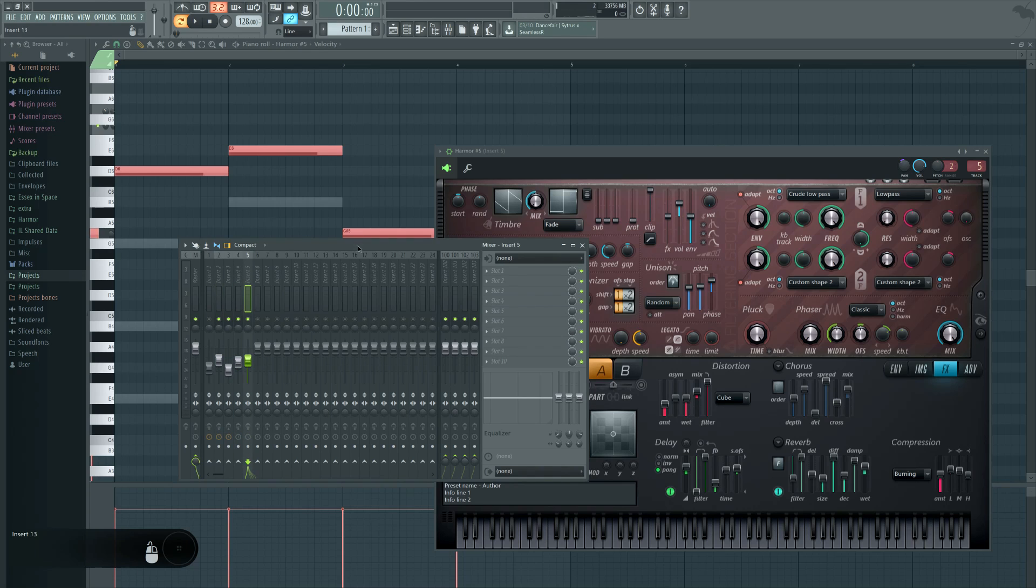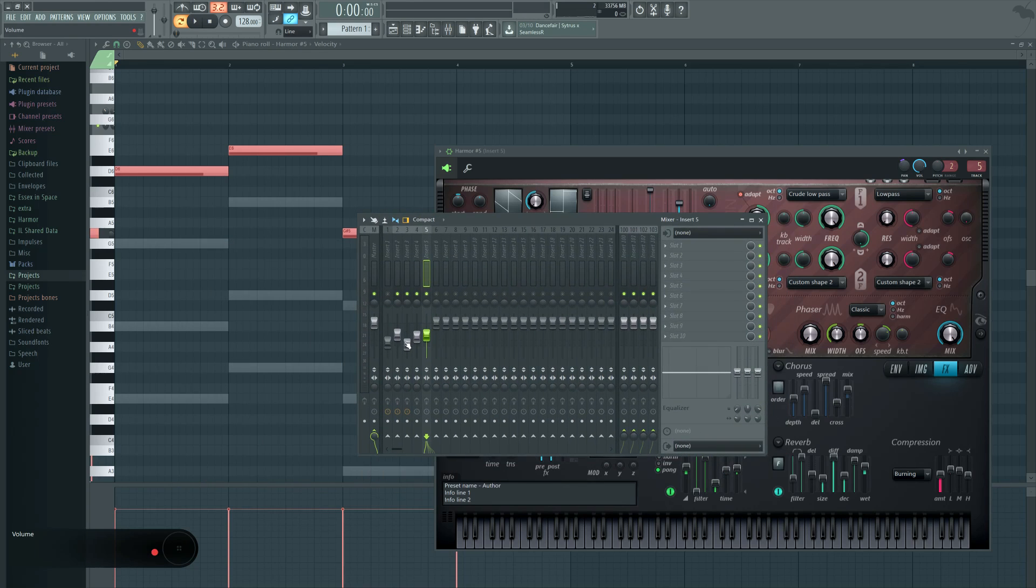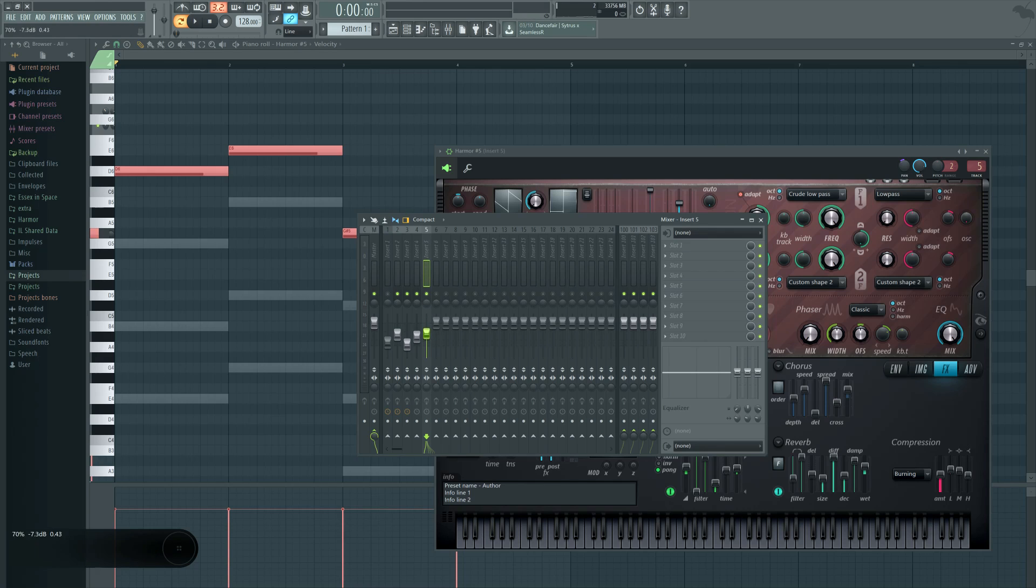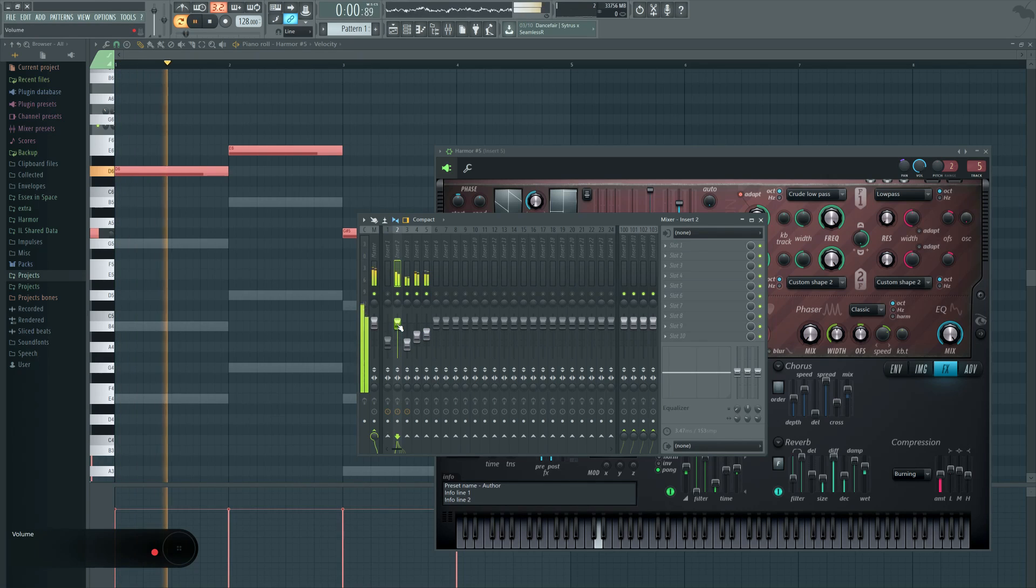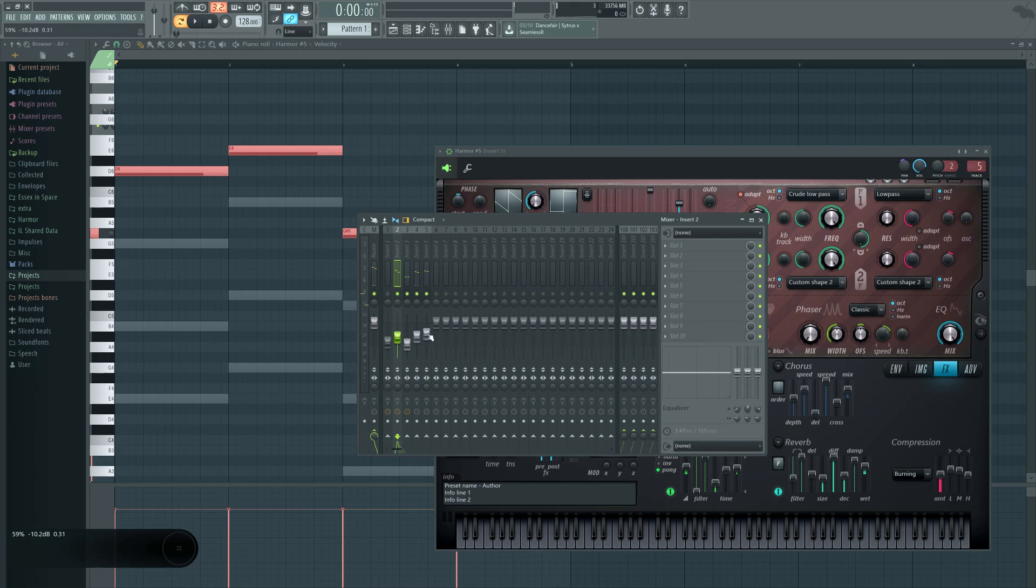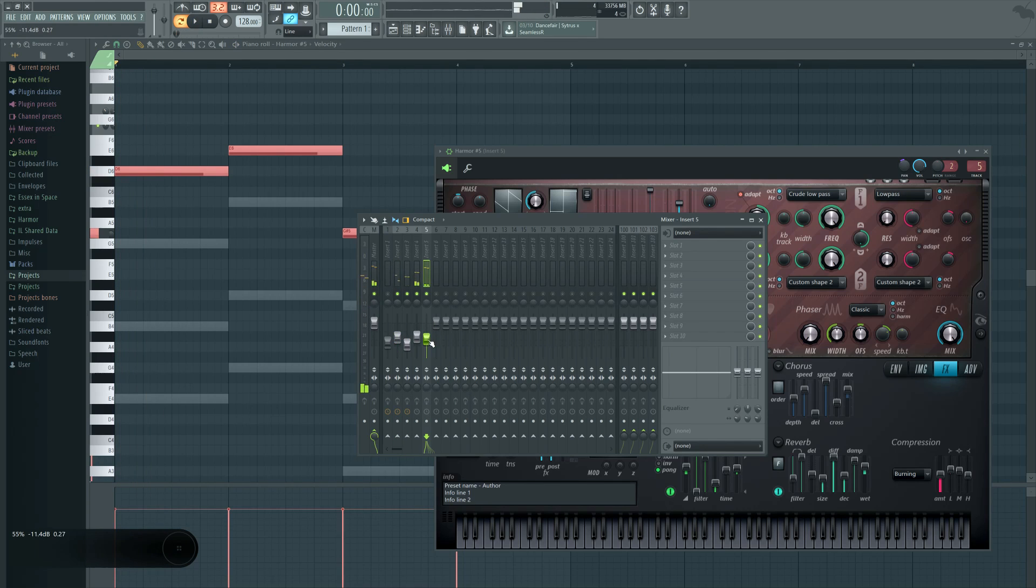But you can actually EQ it quite well, just by changing the level of particular voices. Because we have the high voice and the low voice, so if we need more low in there, just bring it in a little bit. If I want more high, then bring in the high one.